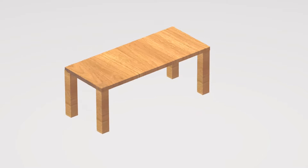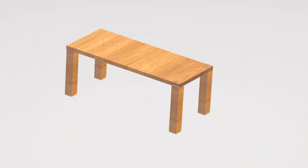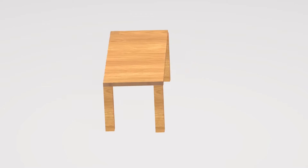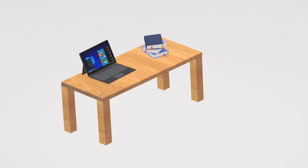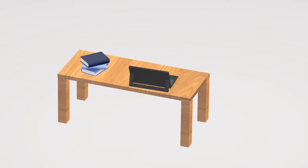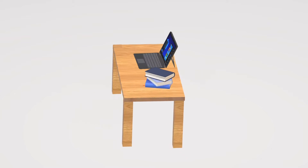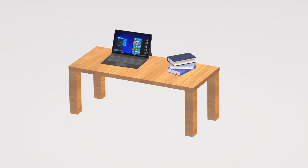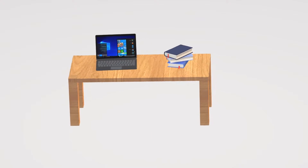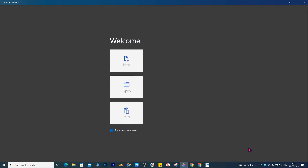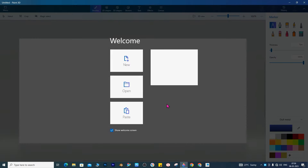Hello there! Today we are looking at how to apply realistic color or texture on Paint 3D. This video also shows an example of how to make a table from a cube. Open the Paint 3D app.